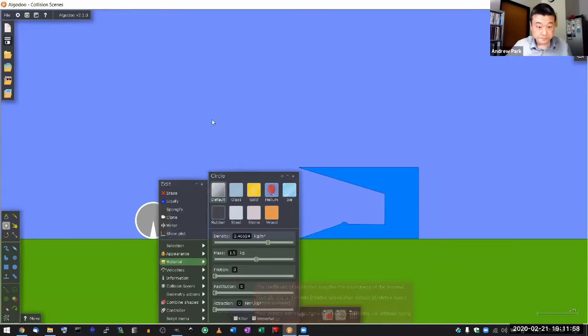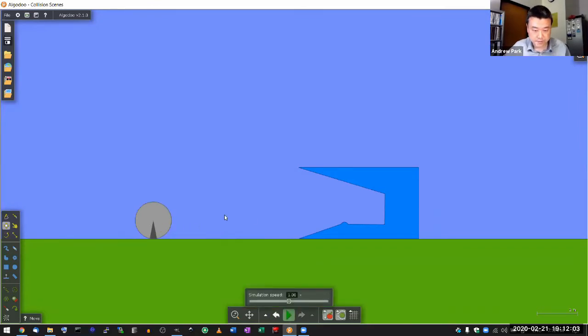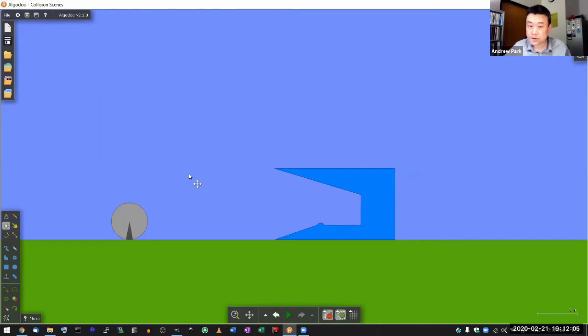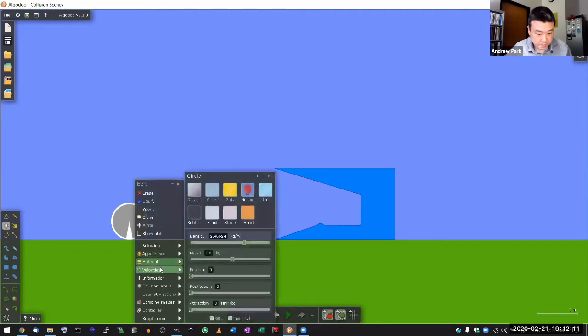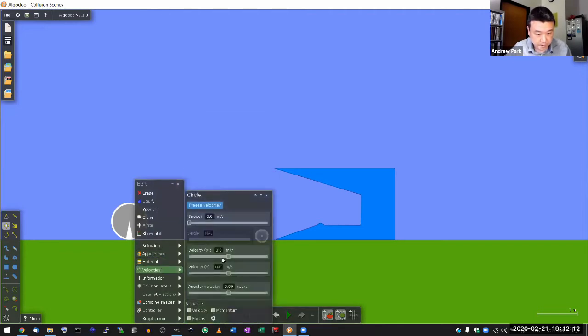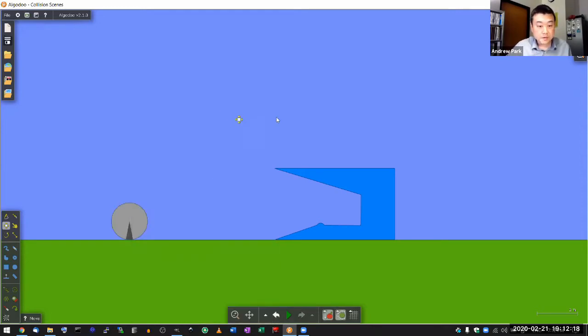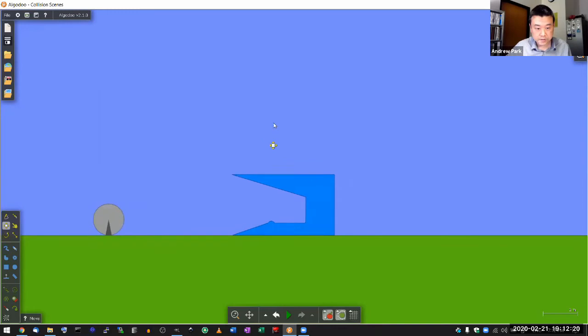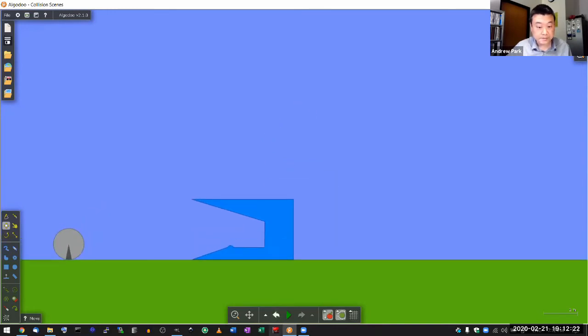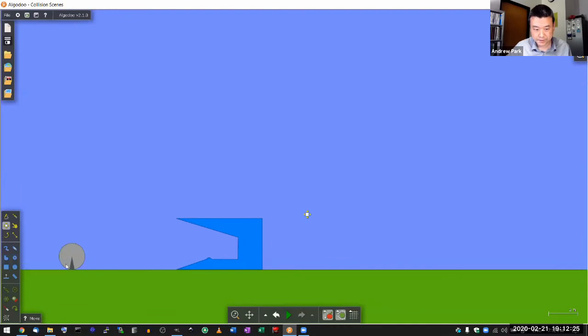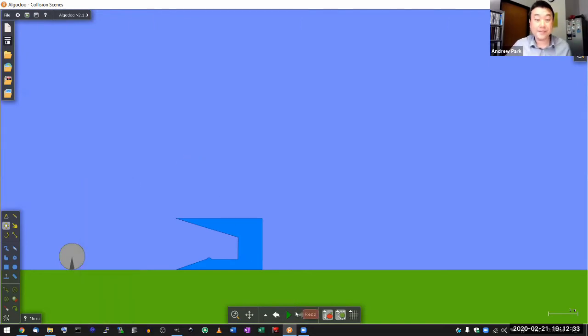So with that, what I can now do is I can give this a little bit. So let me pause the simulation first. And I can give this ball a little bit of rightward velocity. So let me give it a rightward velocity of five meters per second, seems reasonable. Let me run the simulation and I'll do other things that I can only do in simulation.